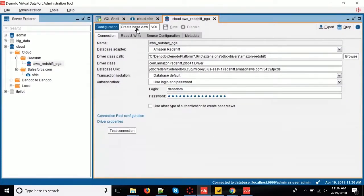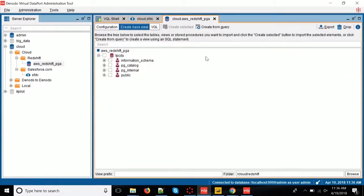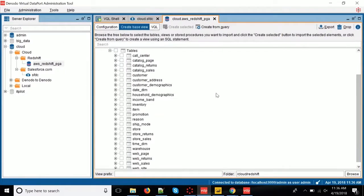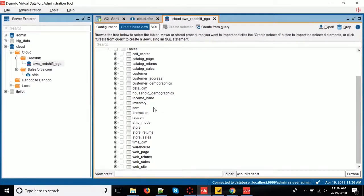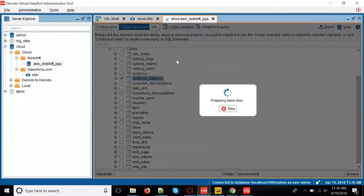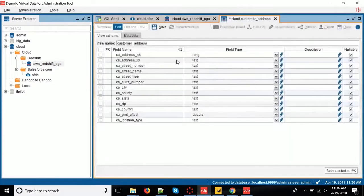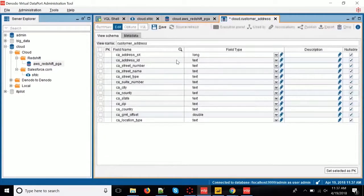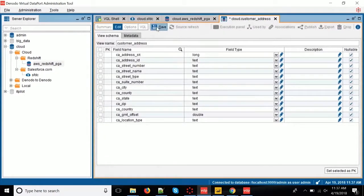And that will give me access to the catalog, where I can see the different schemas, tables, that I need. And I'm going to get from here one of the tables that I'm going to use for my report, which is customer address. So, I'm just selecting the table, click on create selected, and this is now going to pull the metadata from Redshift and create a copy of that metadata in the node.